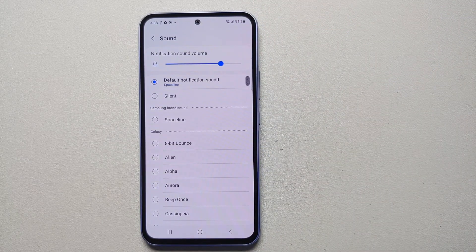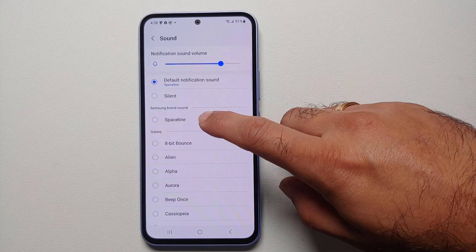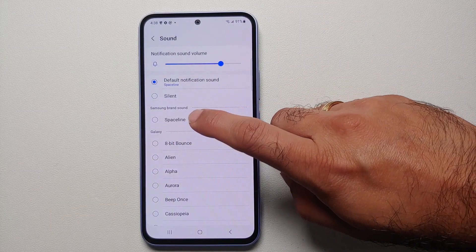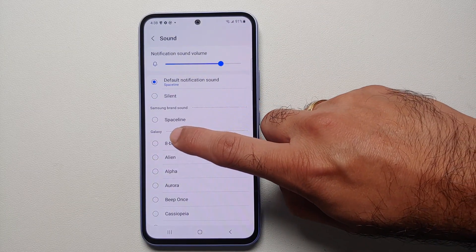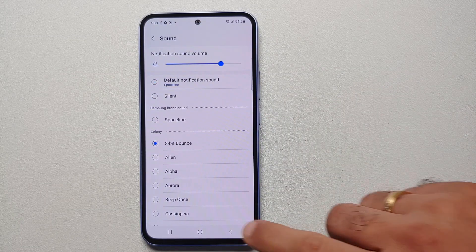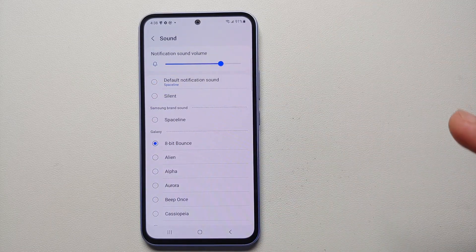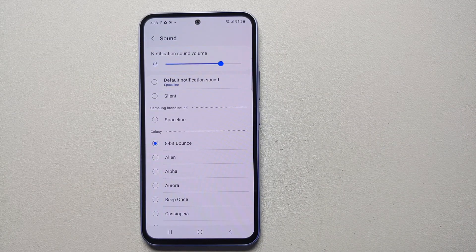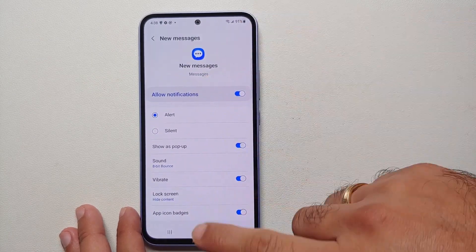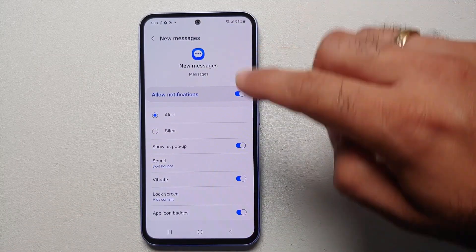These here are the different notification sound options available. Let's say we want it to be 8 Bit Bounce — so all you need to do is select 8 Bit Bounce, and now whenever you get a new message this is going to be your new notification sound from the Messages application.